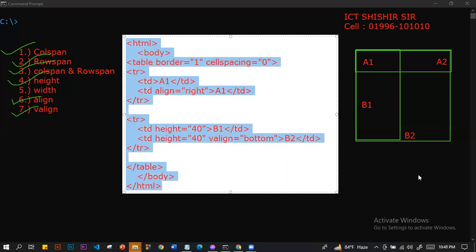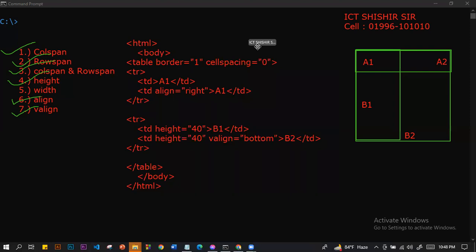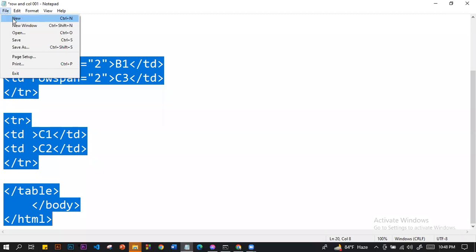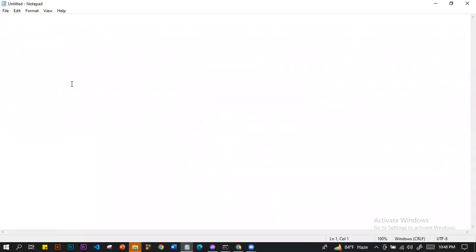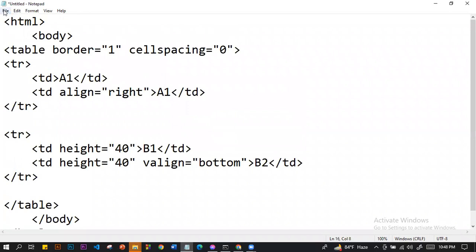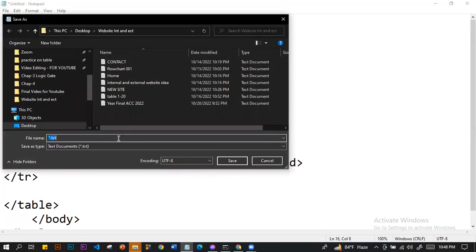Very good, thank you. I'm ready to run. I'm going to check the height at home. I think I'm going to save as a child. Save as — I'm going to say it's a height.